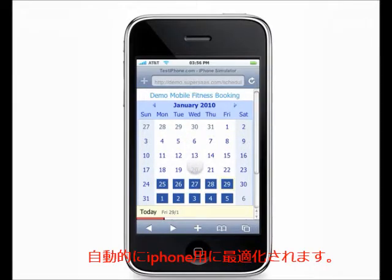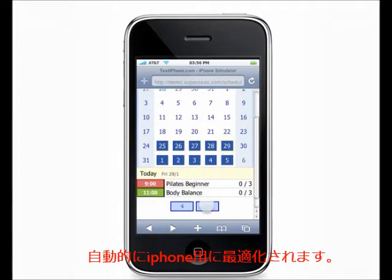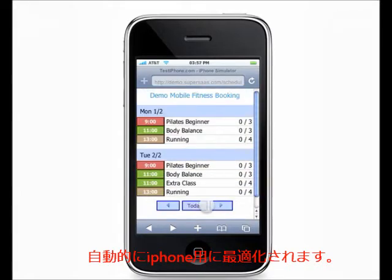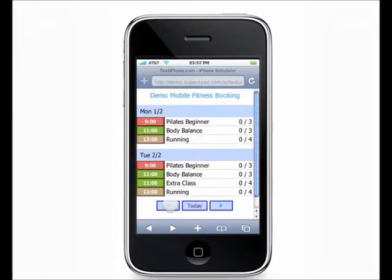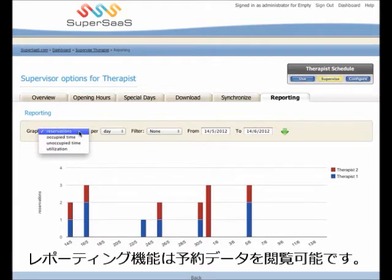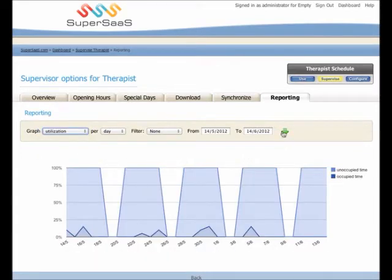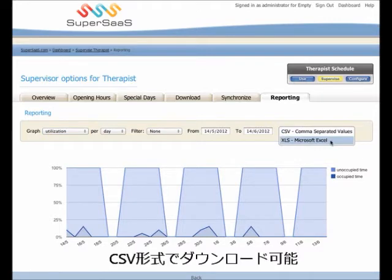The site will automatically detect access by mobile devices, such as the iPhone or BlackBerry, and show a version optimized for small screen sizes. The reporting screen allows you to graph appointments per day and other statistics such as resource utilization. All appointments and user data can be downloaded, for example, to Excel.